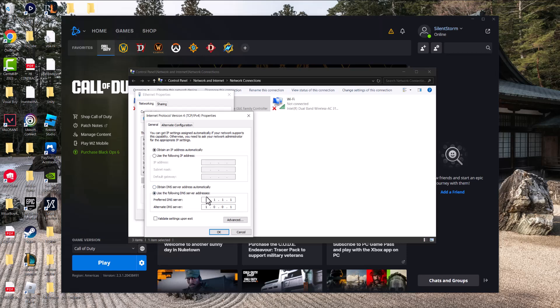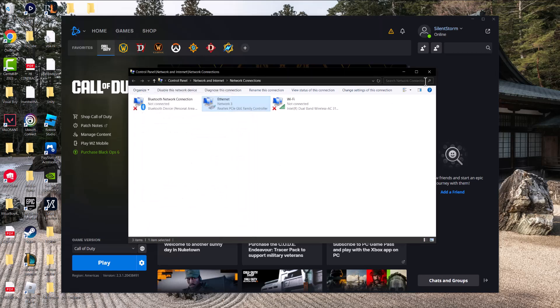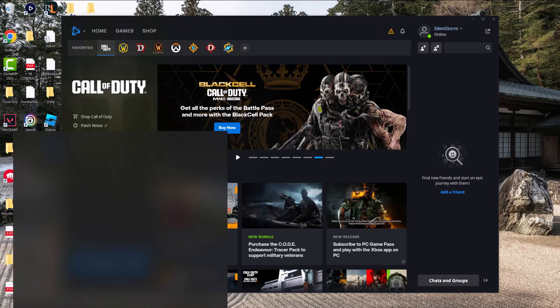You'll be on the first one, do 8.8.8.8, on the second one change it to 1.1.1.1 and alternate to 1.0.0.1. Press OK, press close, X out over here, turn the game on and you should not have these errors persist any longer.